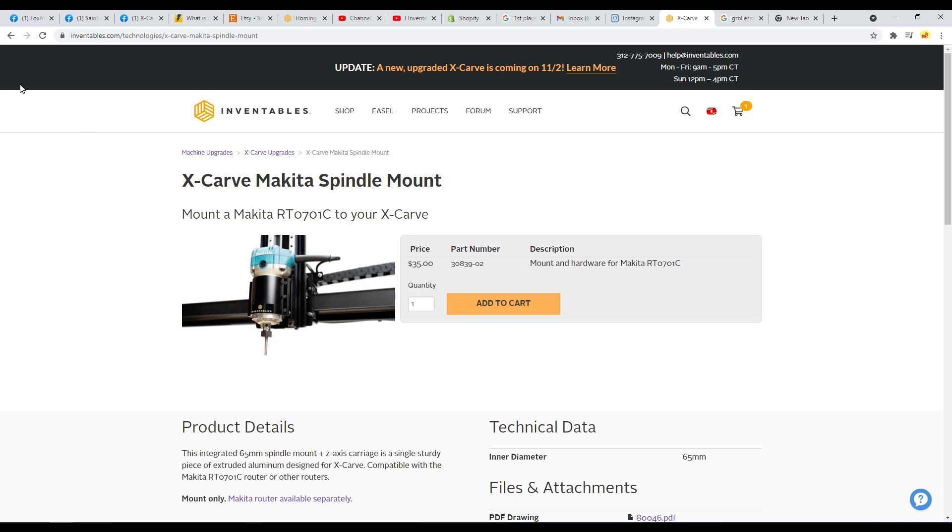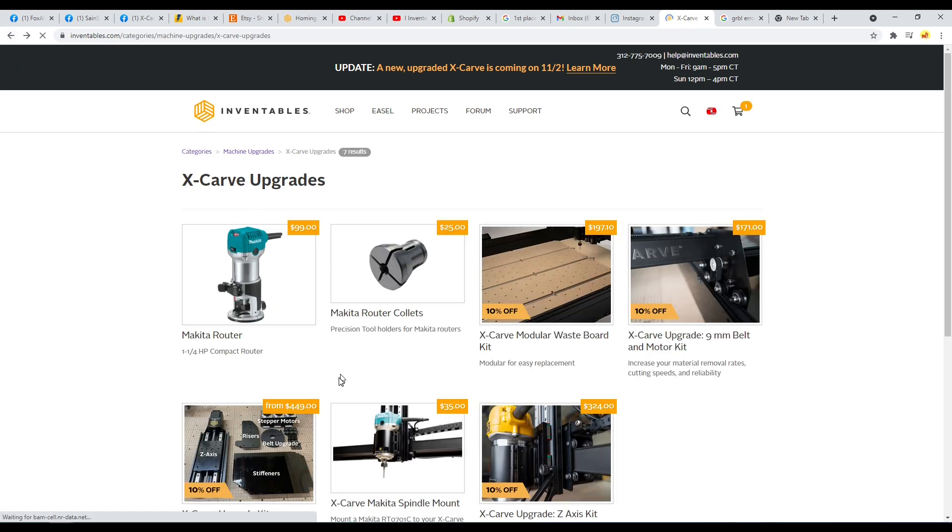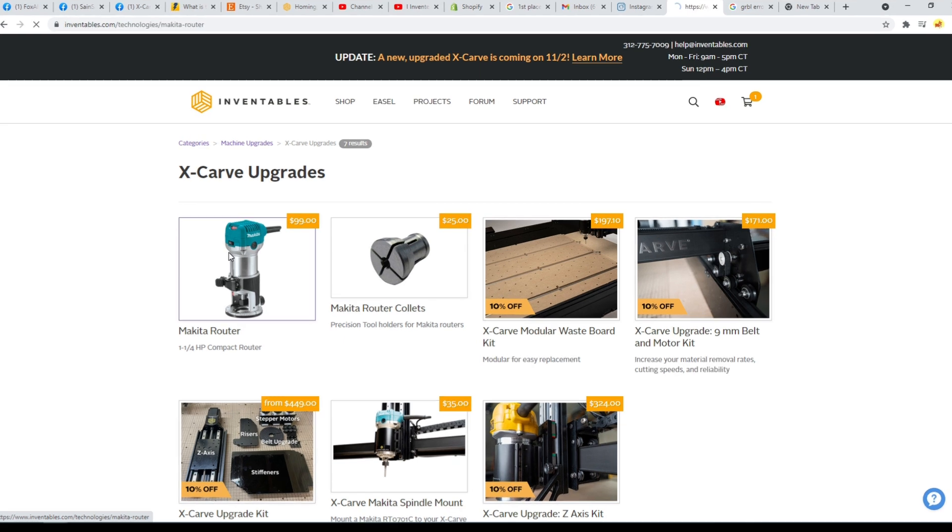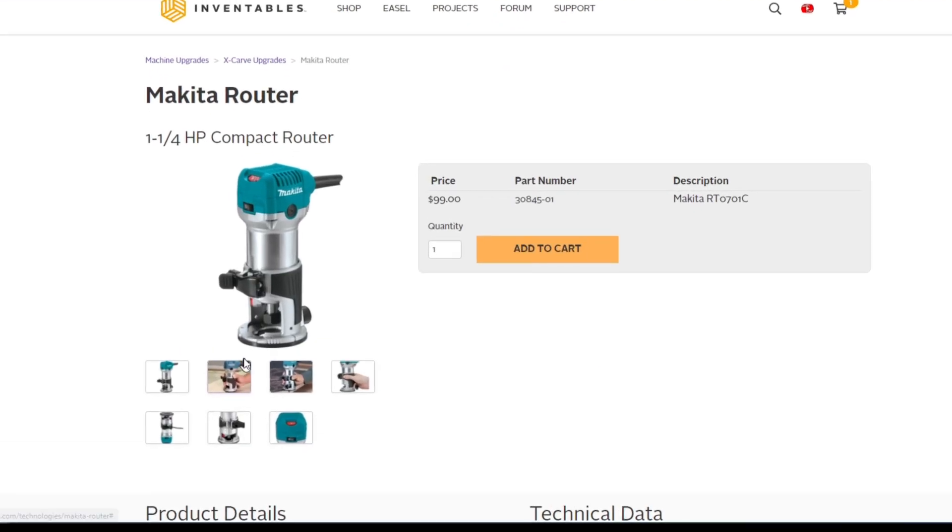So with that, you'll notice that this Makita router has a different button setup. And that's one of the things that I want to really touch on in this video.